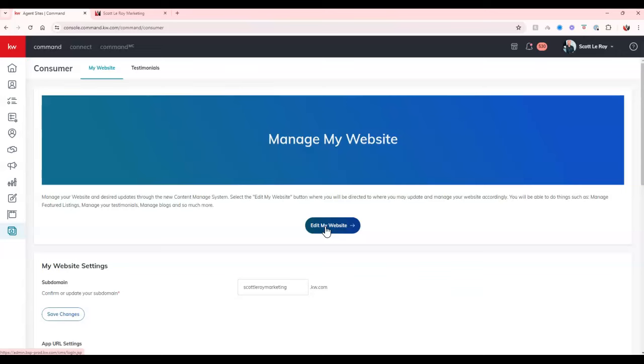Save them to a Google Doc, save them to a Word doc, wherever you want to put them, so then you can copy them back onto the actual website.